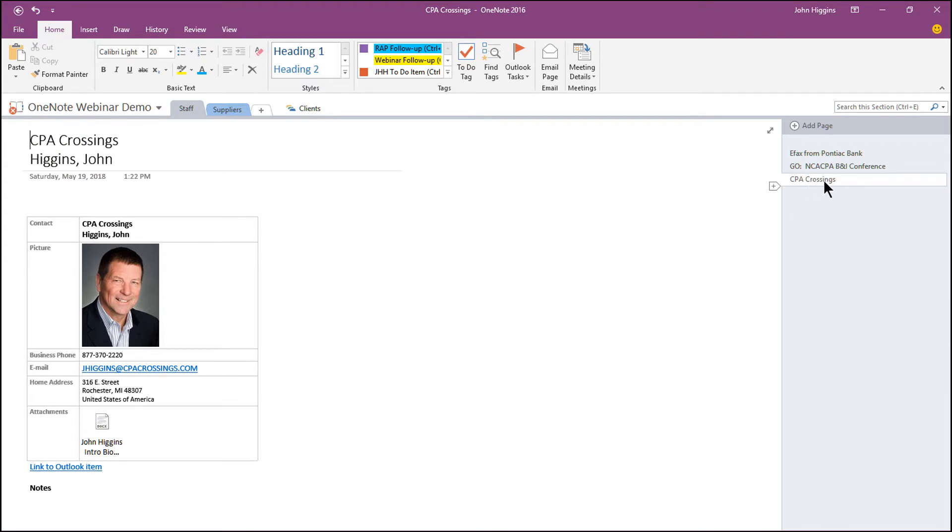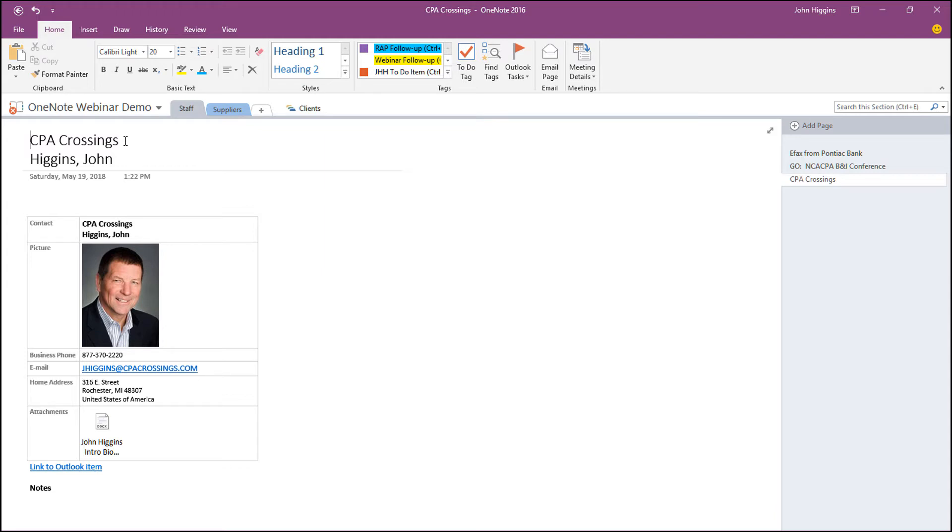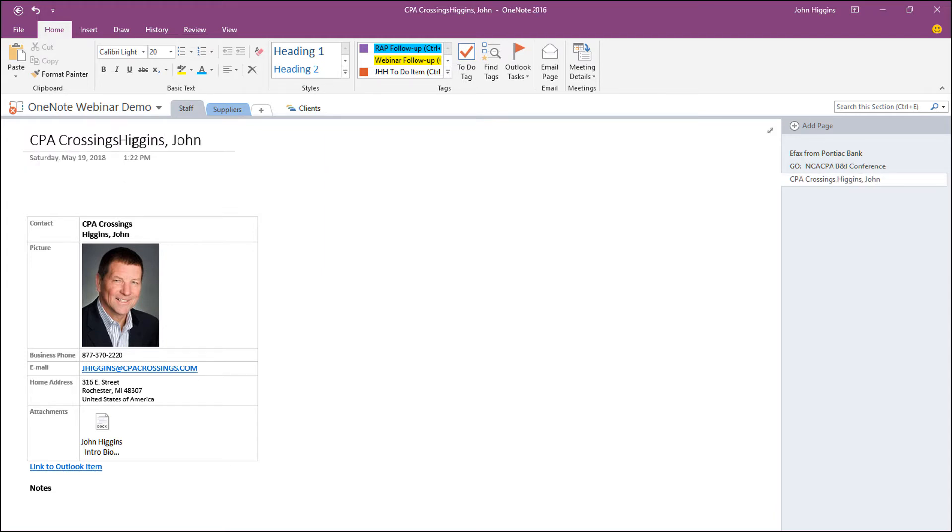The name CPA Crossings is the name of the page because that's how I've chosen to have my contacts listed by company name followed by individual name. CPA Crossings, if I take the space out there, then you can see now it's giving me more complete. The company followed by my name.